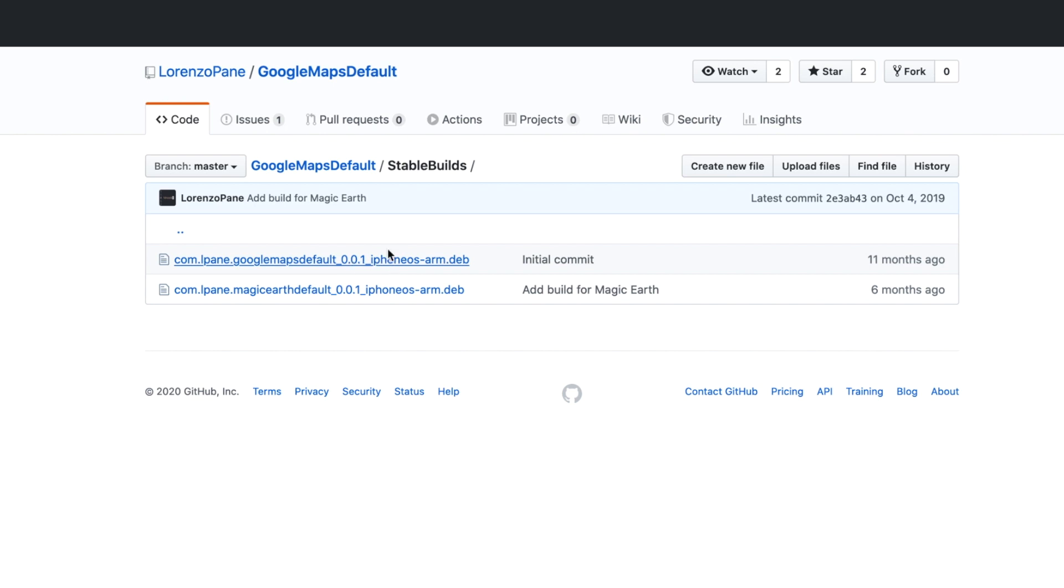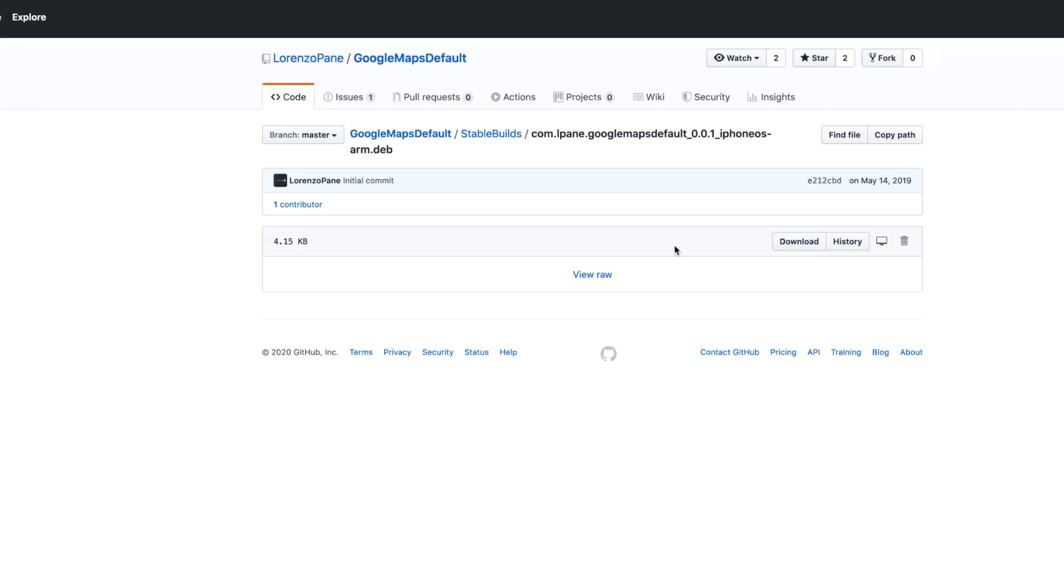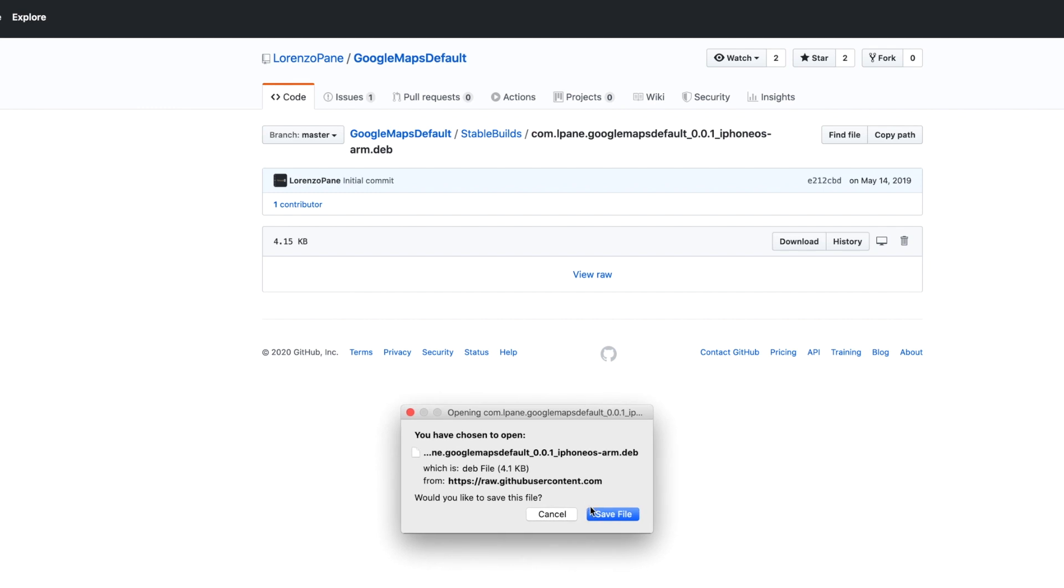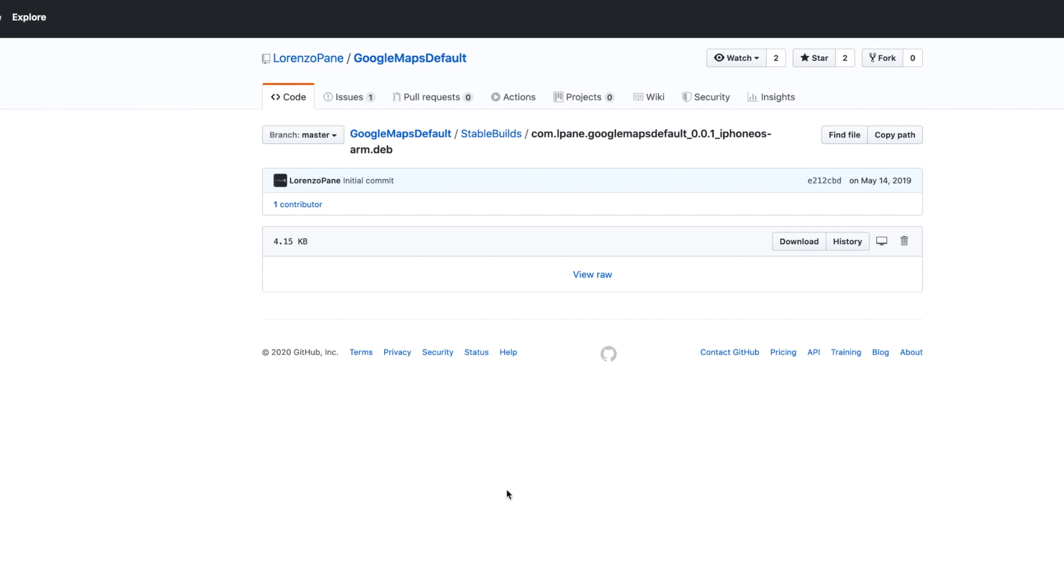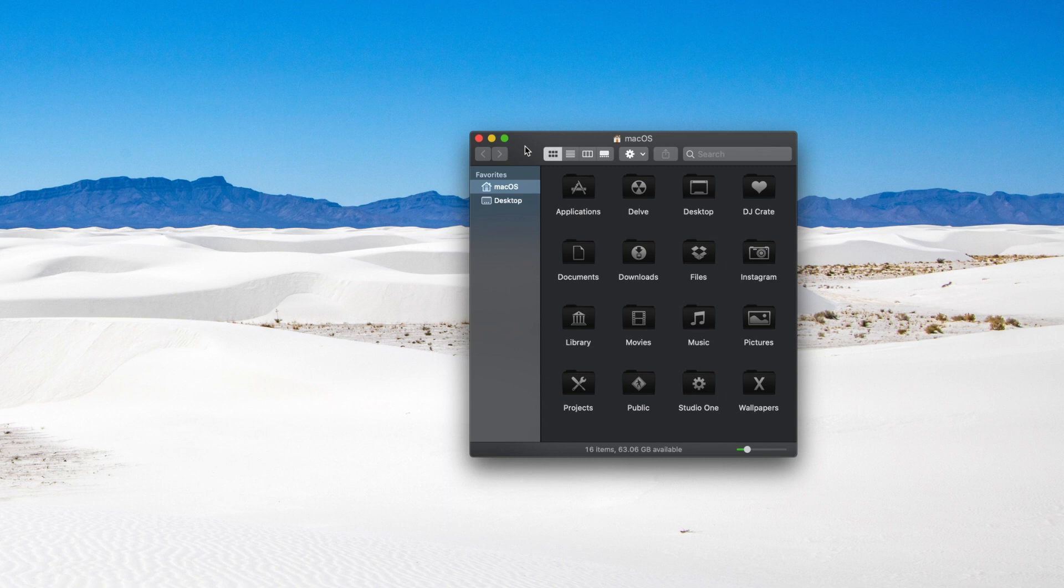We're going to download this. Go ahead and click and then there's a button here to download. This should initiate a download of the deb. You can save it to your desktop or wherever you'd like to save it on your computer.